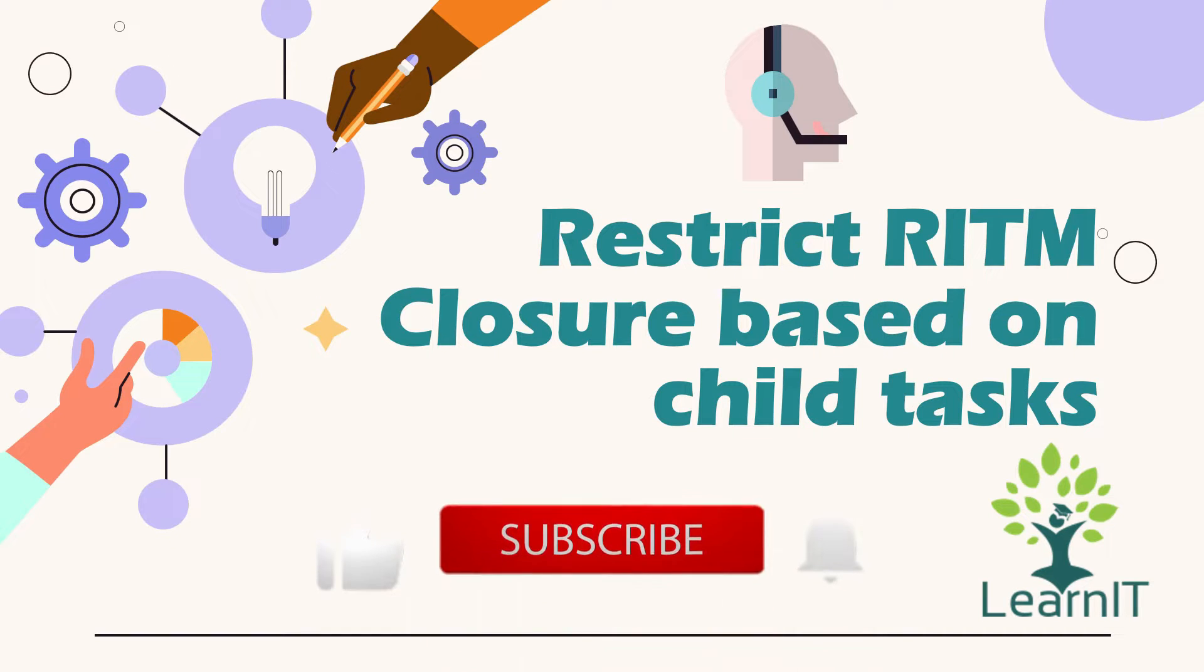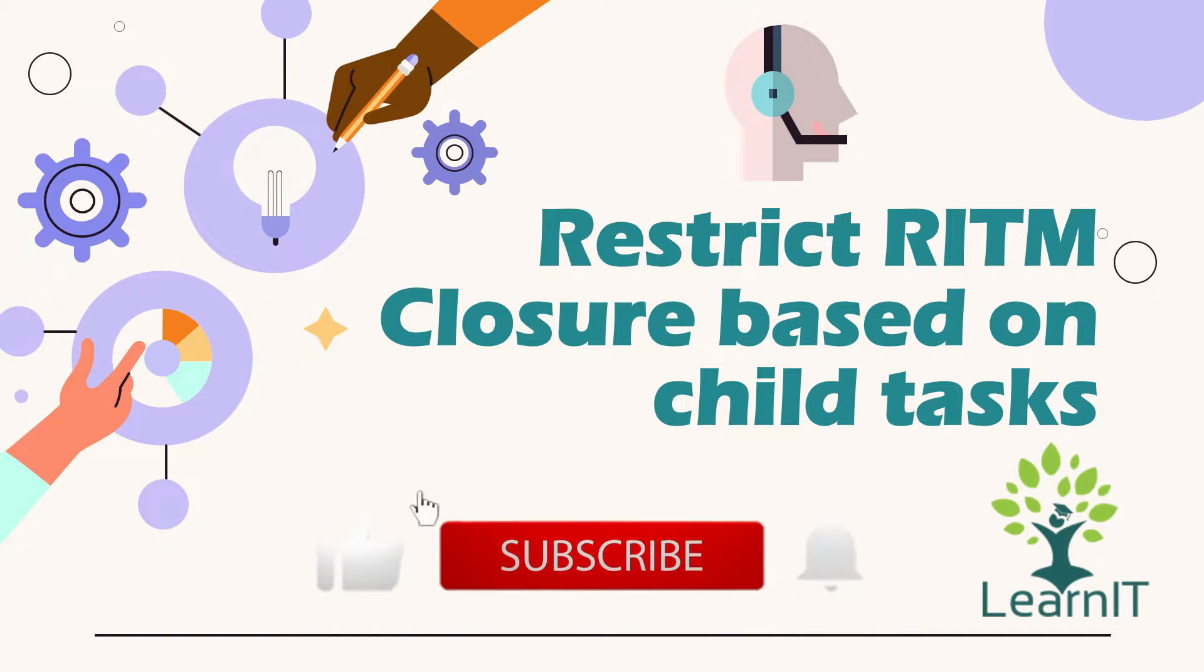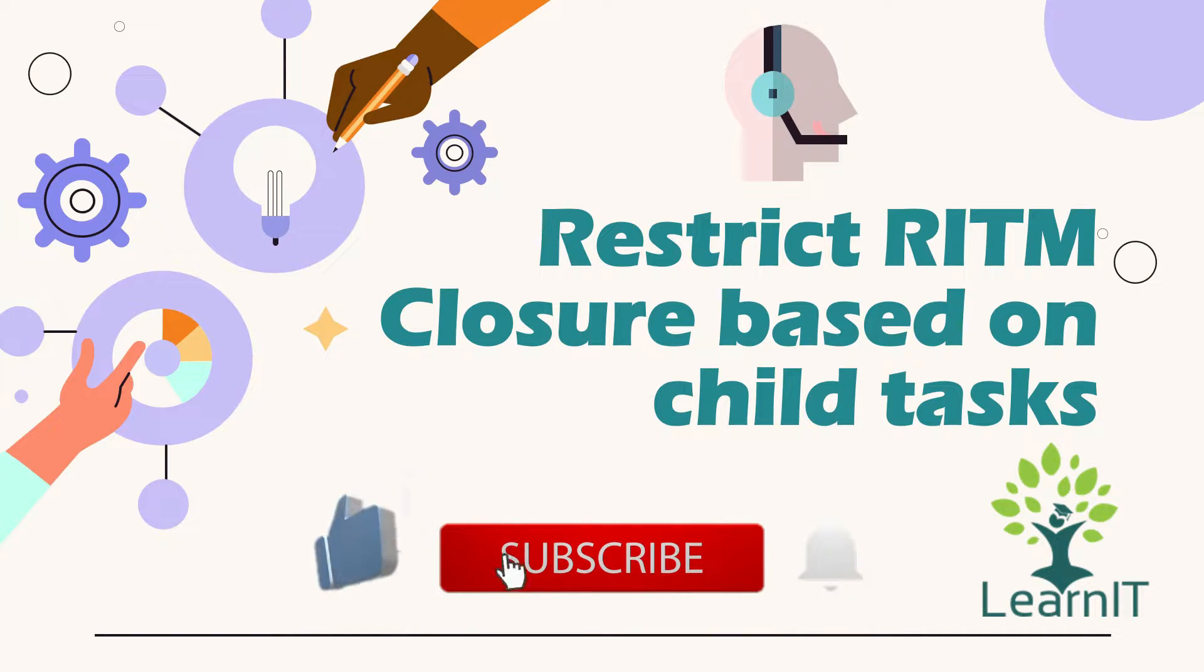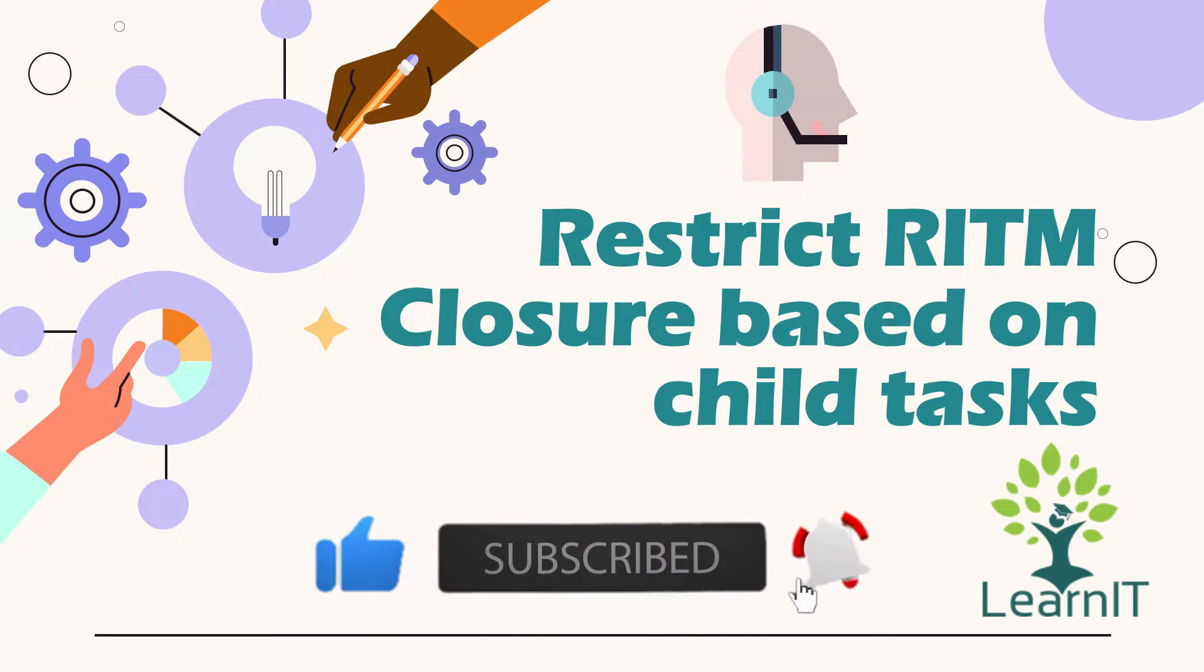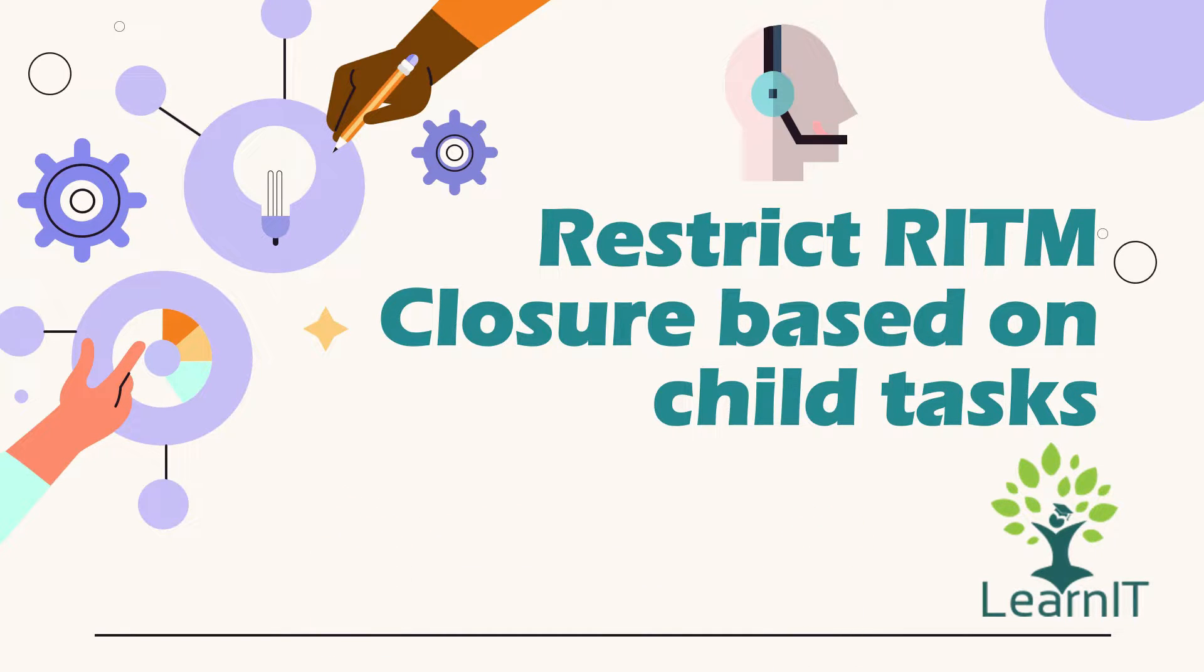If you are new to the channel, please like, share and subscribe to my channel LearnIT. Please watch my videos till the end for complete information.